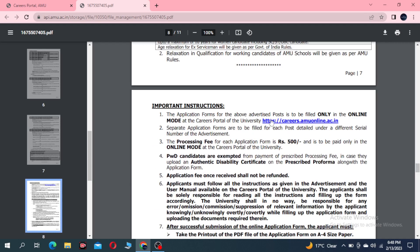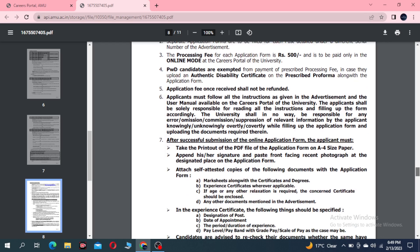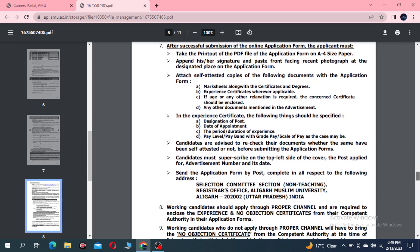The main instructions are: application form must be submitted in online mode through the official website. Separate applications are required for each post under different application numbers. The application fee is 500 rupees. PwD candidates have no application fee.